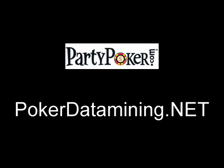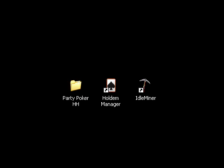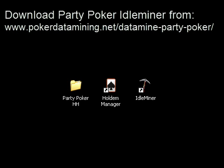This is Jake from PokerDatamine.net and today I'm going to show you how to datamine on PartyPoker. To do this, we're going to use a program called Idleminer.